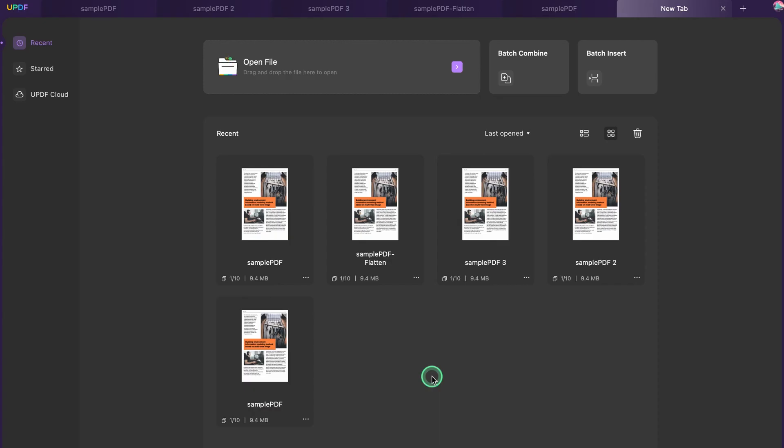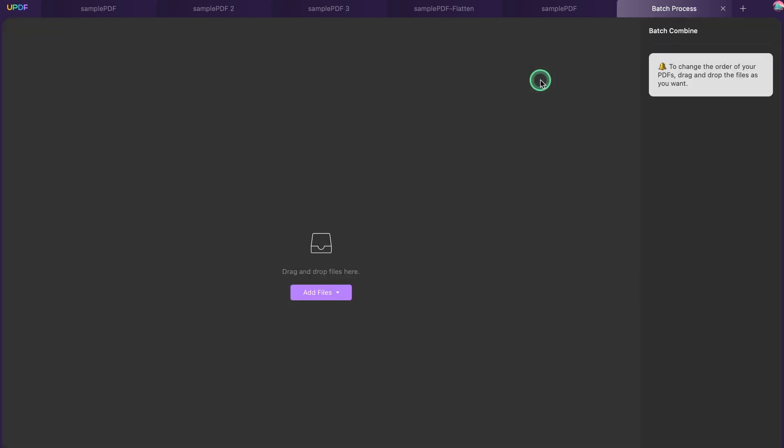Step 1. Start the process by launching UPDF for Mac and continue to select the batch combine feature in the recent section.